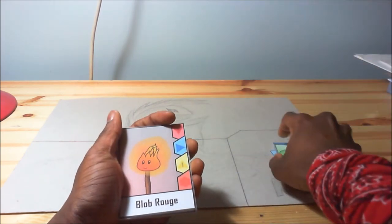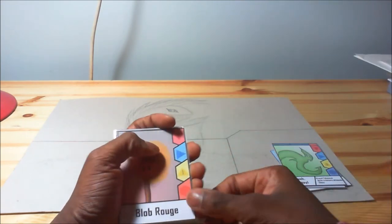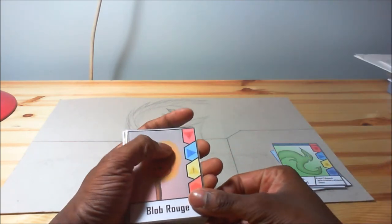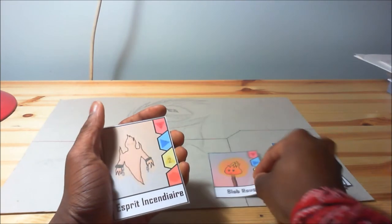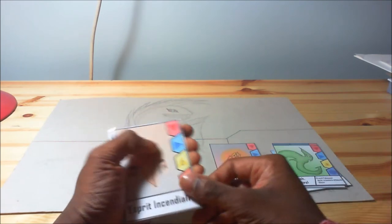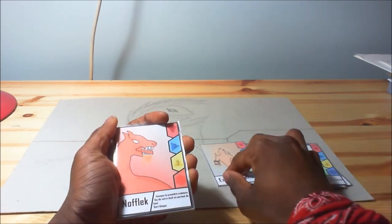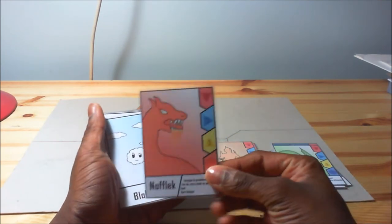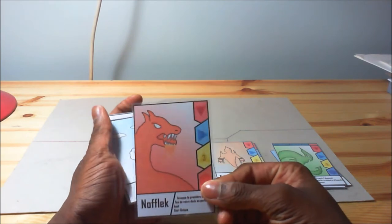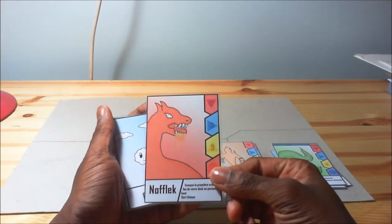So then for fire creatures, you have the red blob, fire spirit, Netflix, which is the card with the highest amount of life in this game.